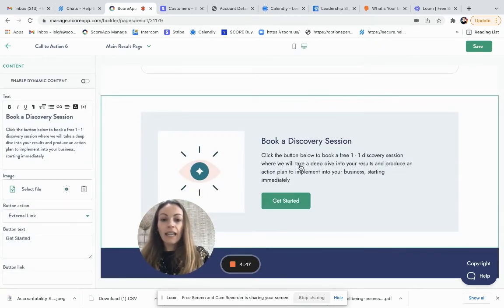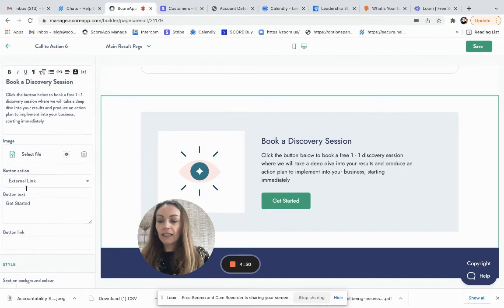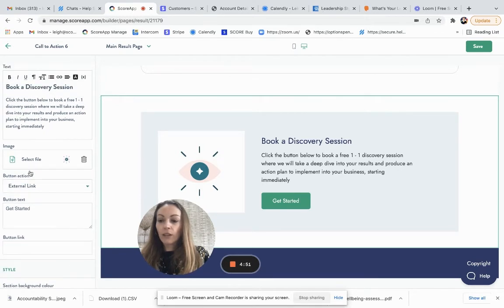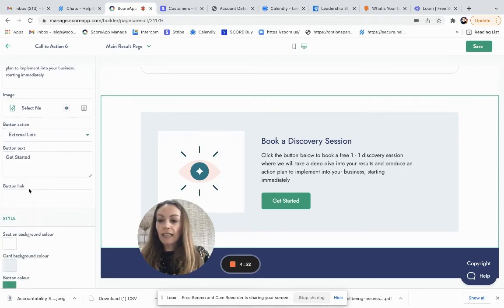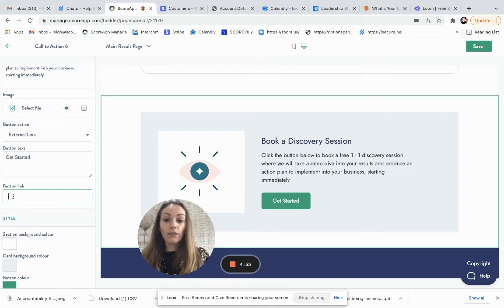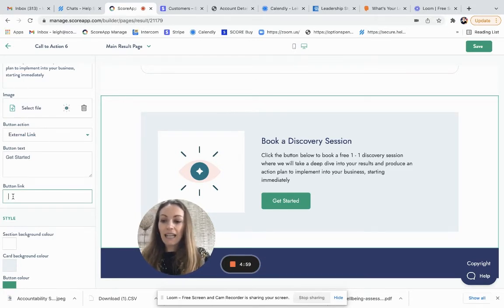And then I can go through the options here. So update the content. And I can paste in, if I wanted to offer a discovery call, I could paste in my Calendly link. And that would link then directly to my diary.